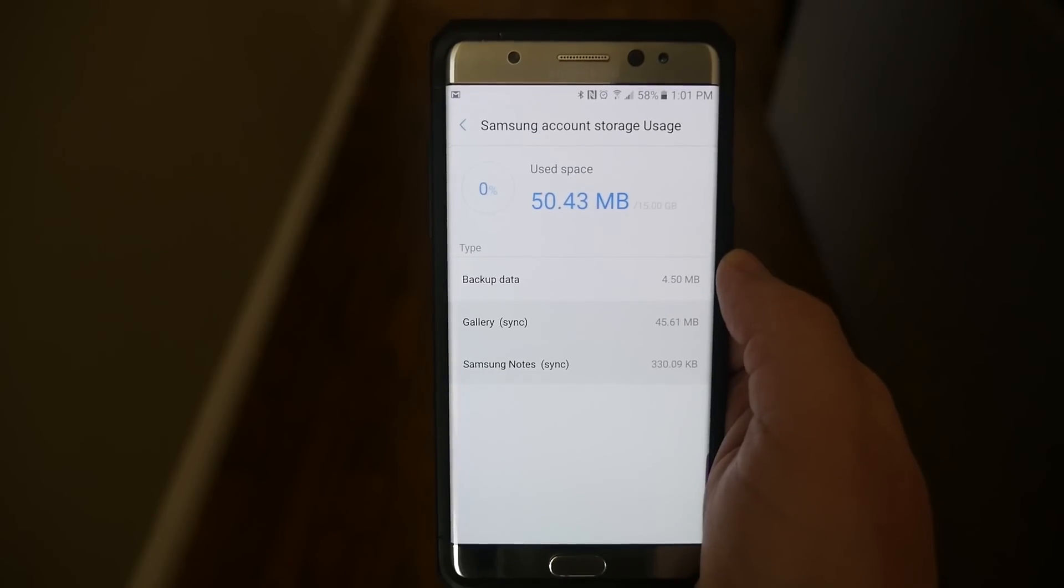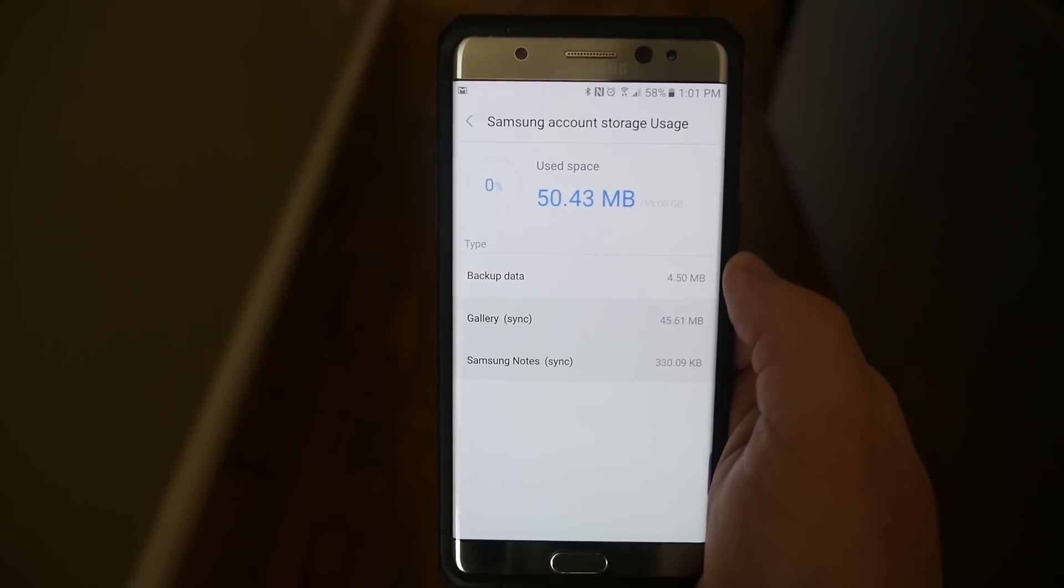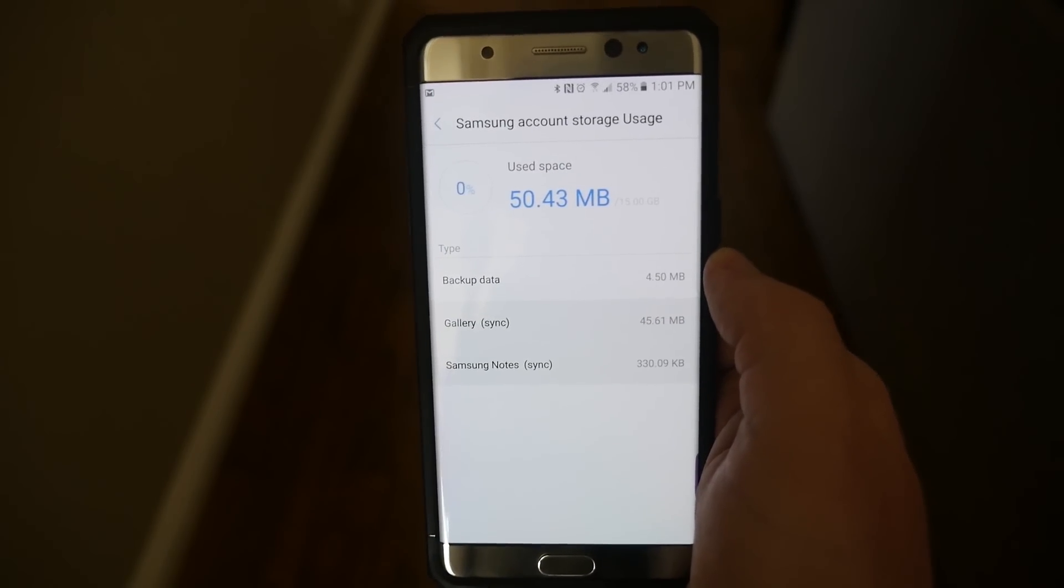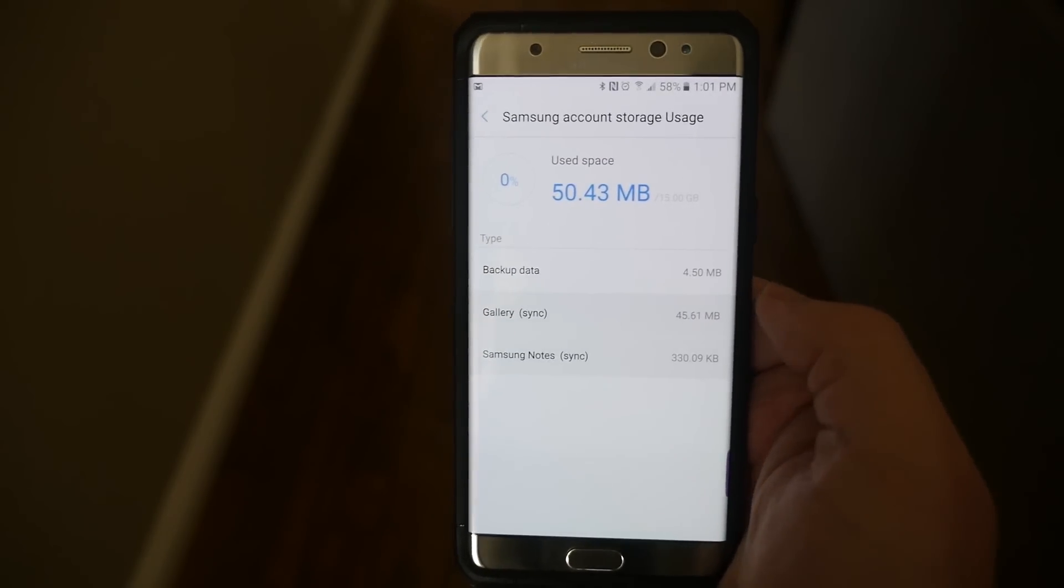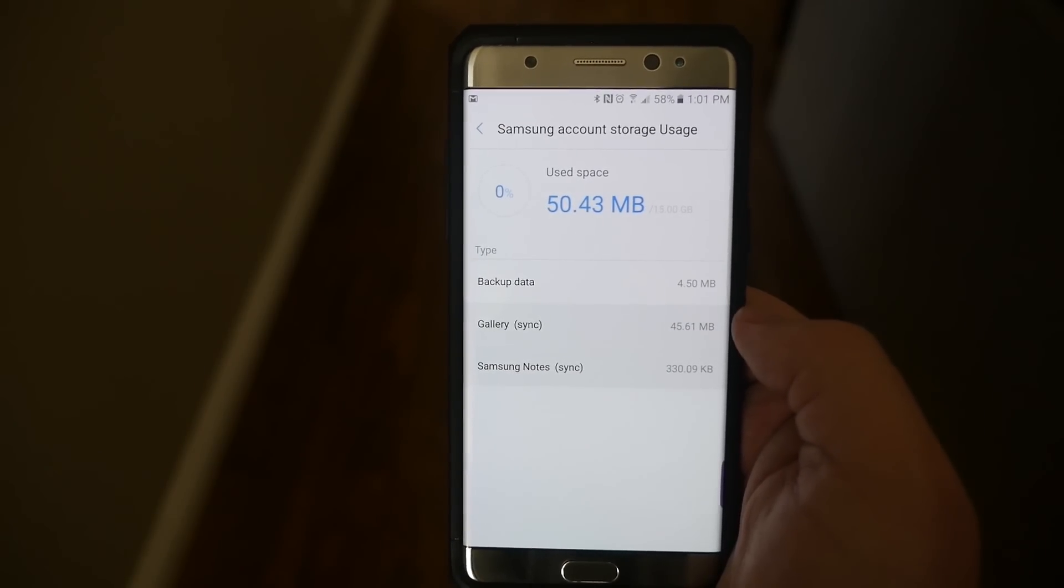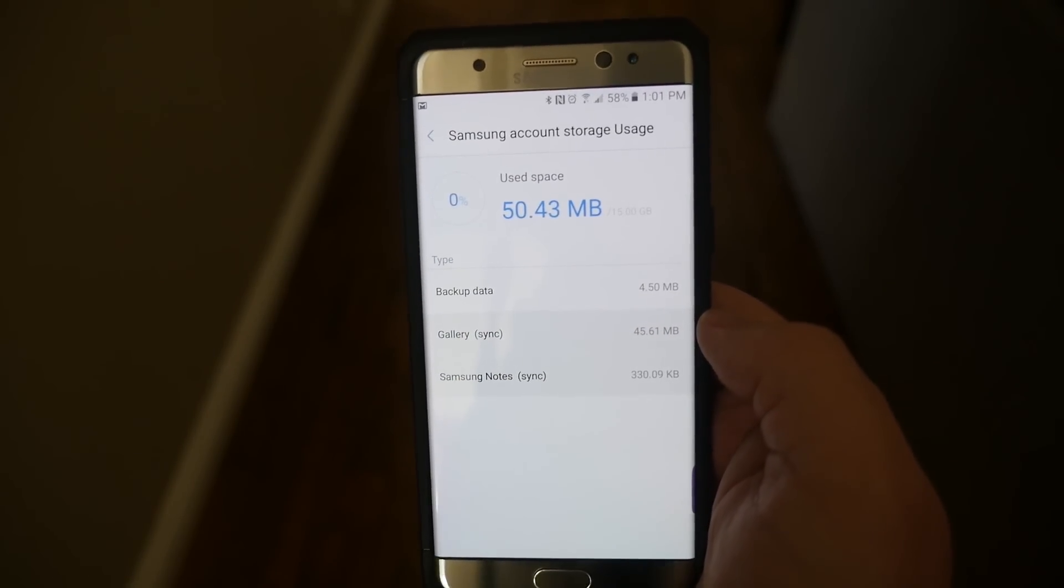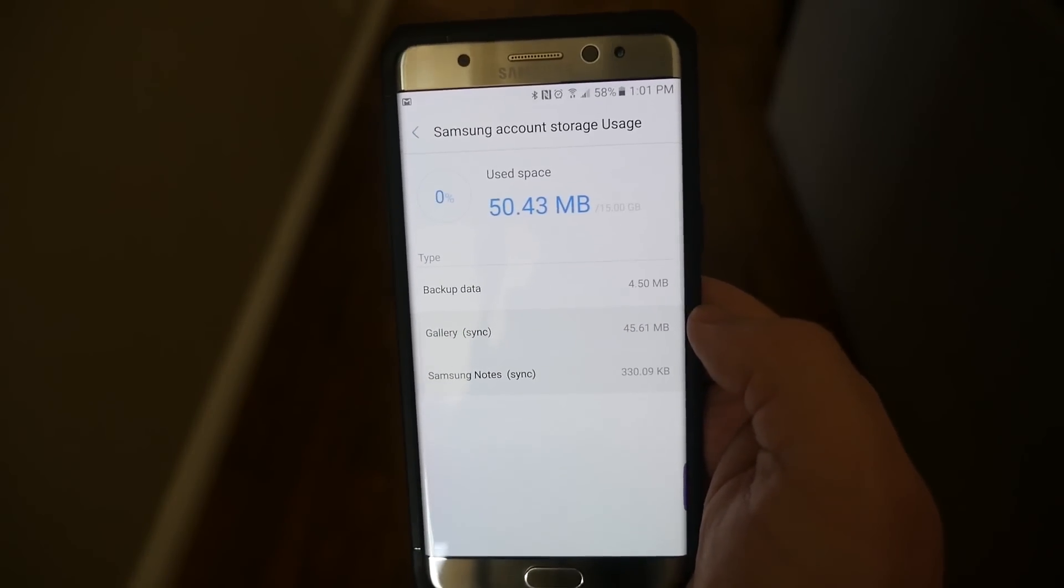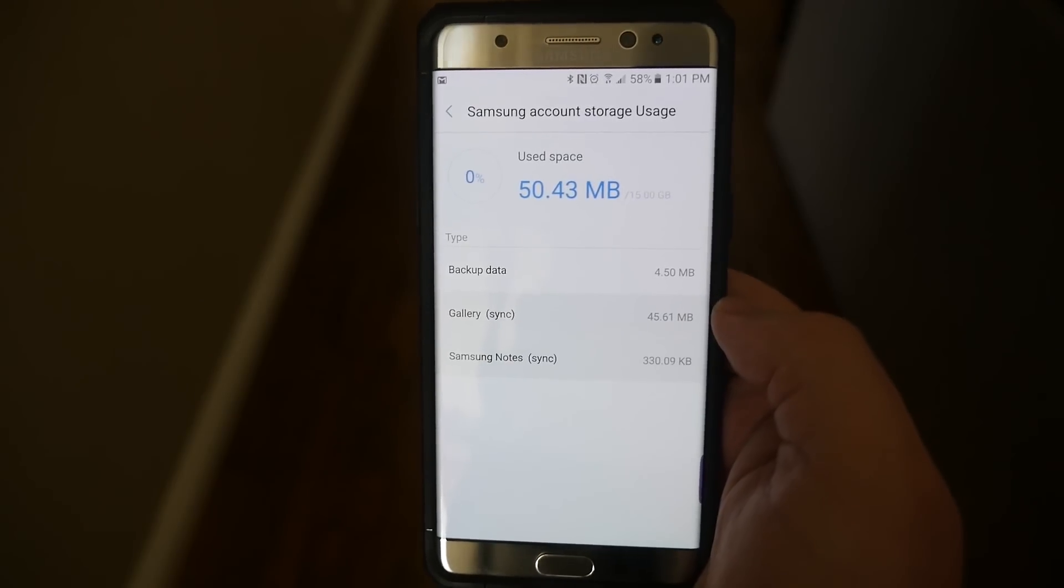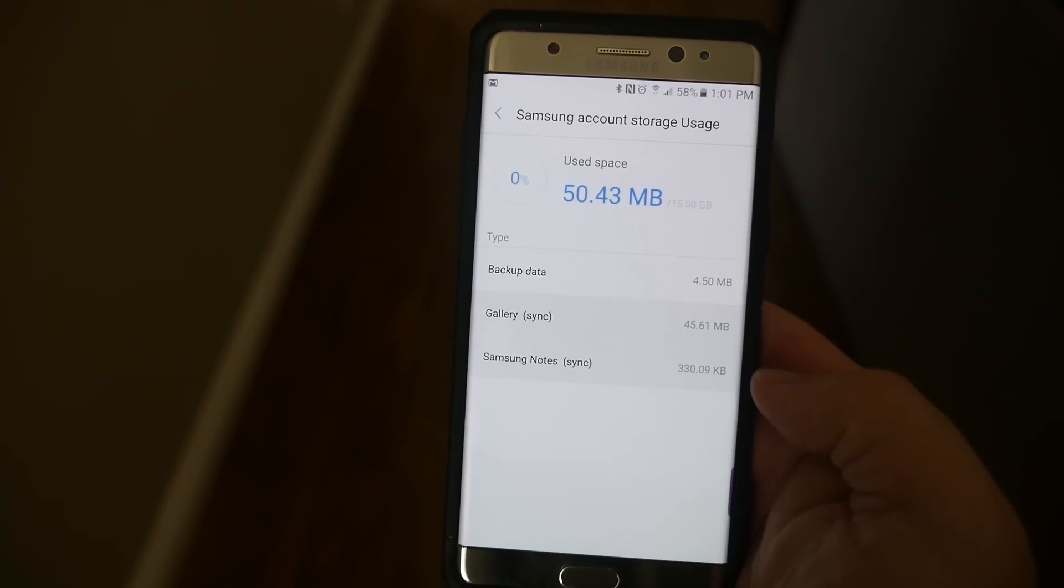It backs up your data for your apps, which is not going to take up a lot because it ends up downloading the app, but it remembers all the data for it. The gallery, which is going to be your photos, which if you're smart, you'll end up just backing up all your photos to Google Photos. I have a video on that.